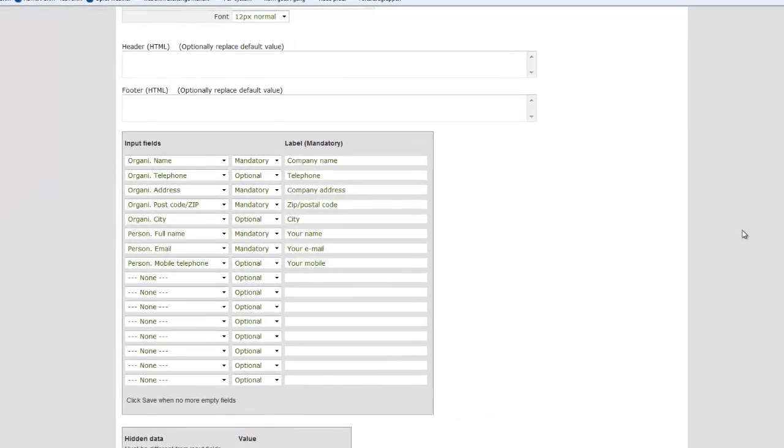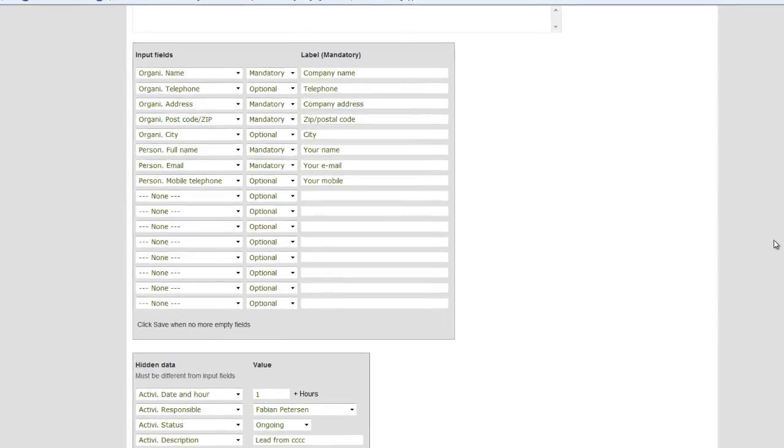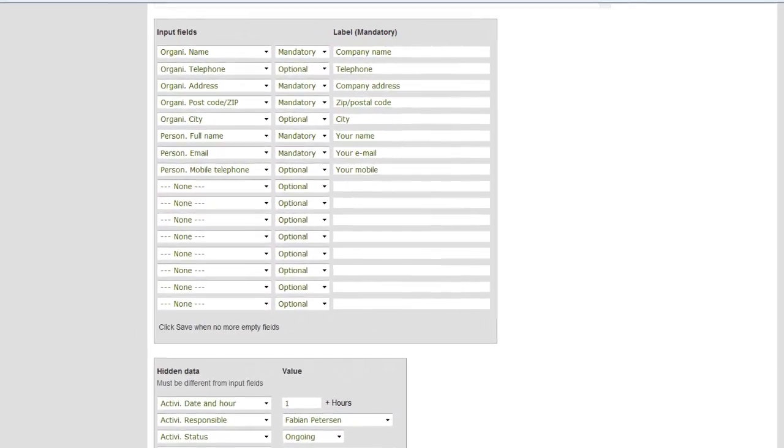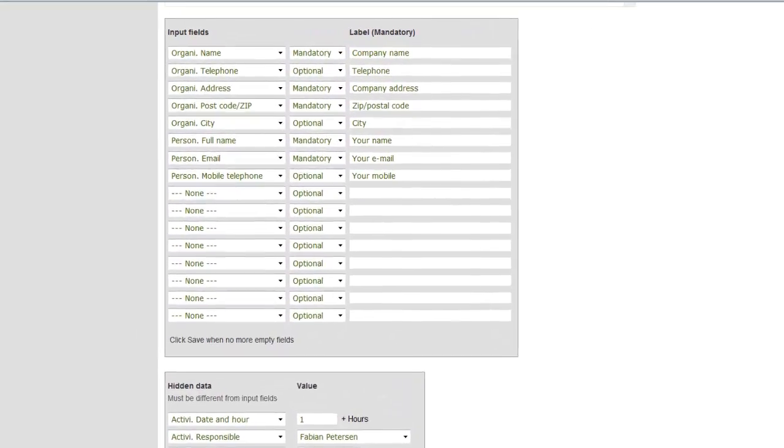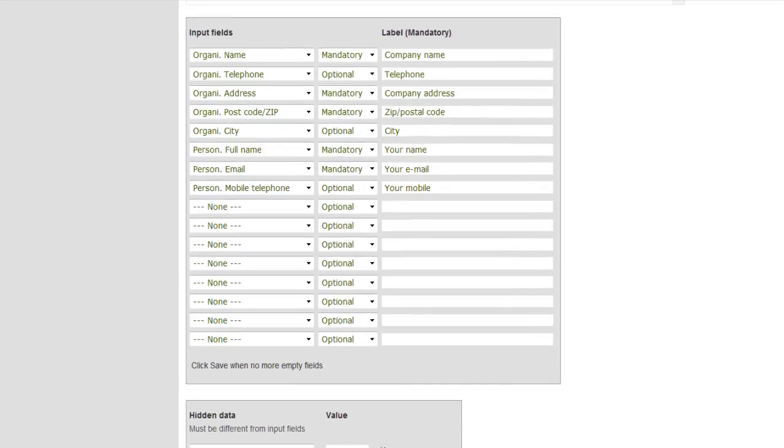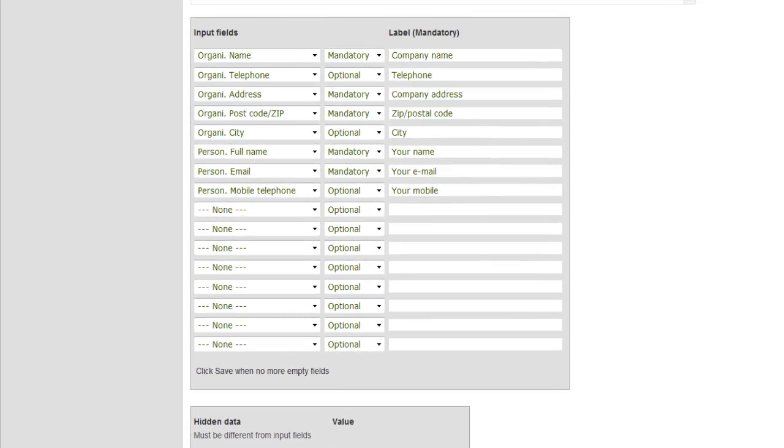Below you can choose which fields to be available for the customers to fill out and you can also select if some of them should be mandatory or optional. Once you have linked the appropriate fields, press Save and more empty fields will now appear so that you can expand your form with more information.